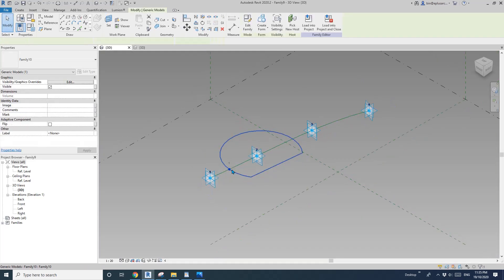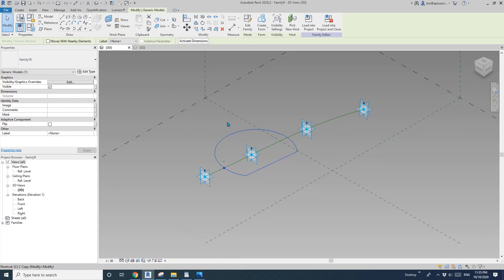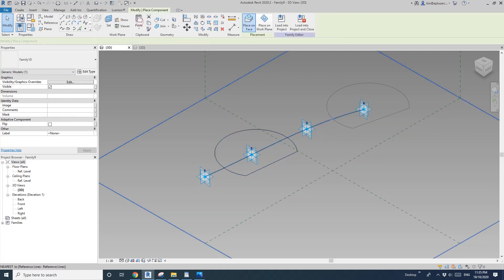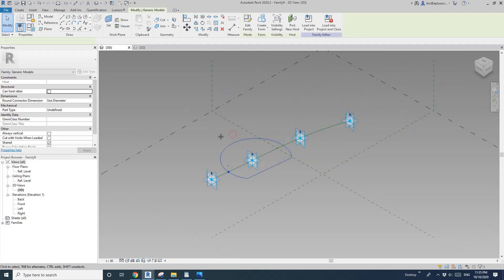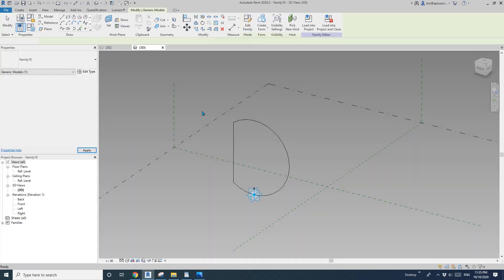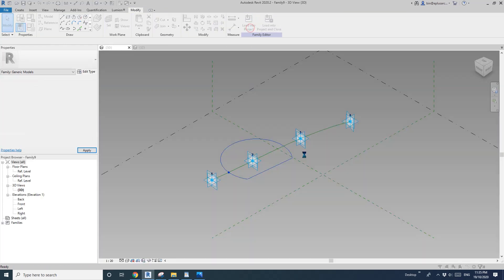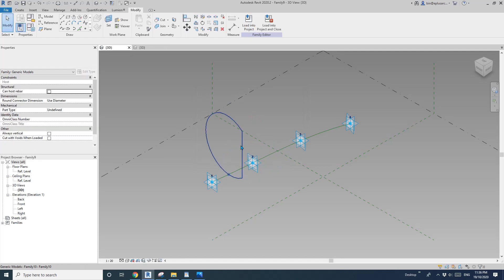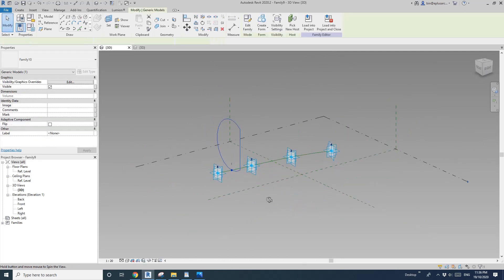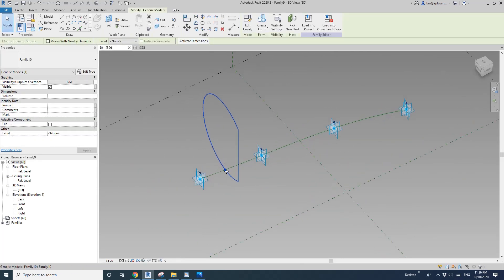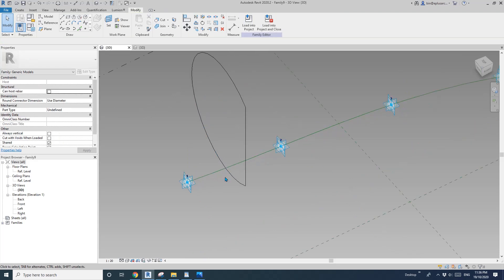Now we can see it. But if I place another one it will be parallel to that line. What we need to do is go back to this family, check 'always vertical', and load it back. Now the profile will always be vertical.